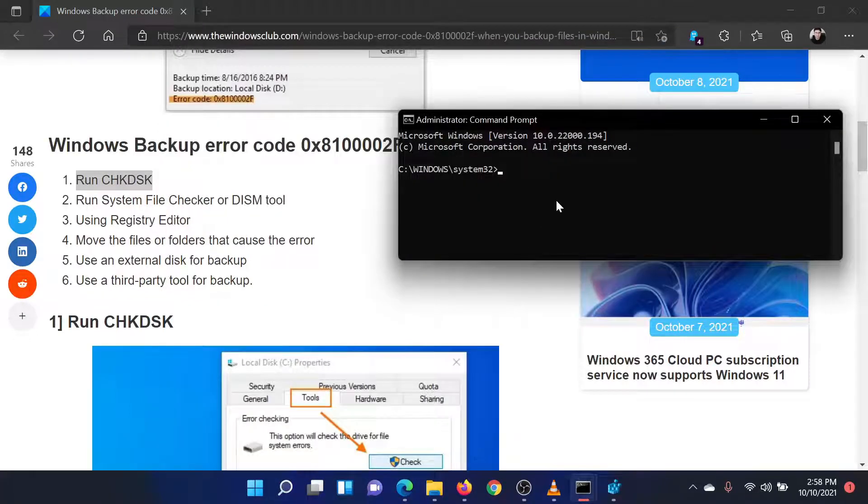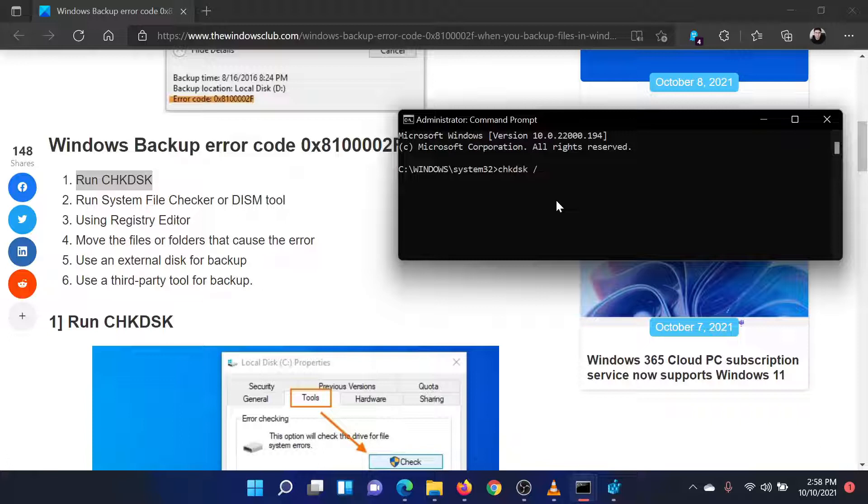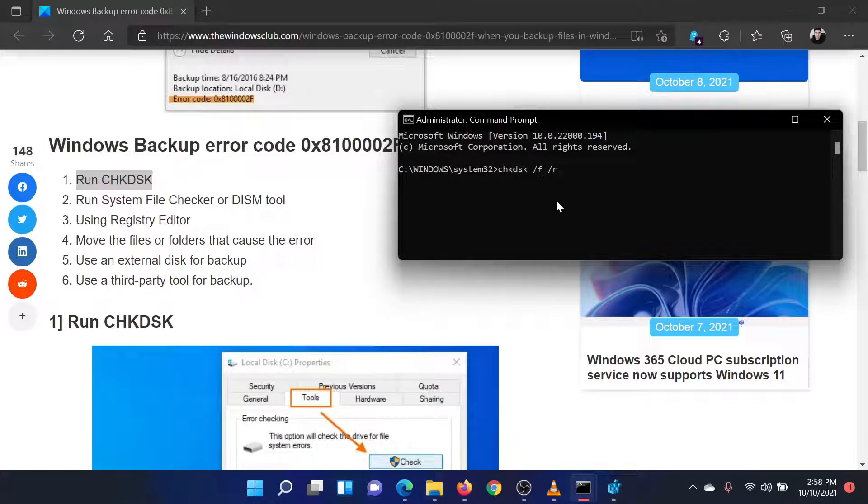In the elevated command prompt window, type the command chkdsk space forward slash f space forward slash r. Hit enter to perform the check disk scan. Once it is completed, reboot your system.